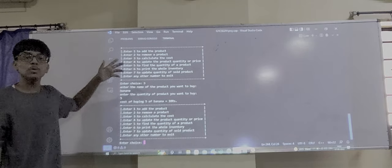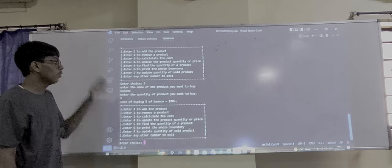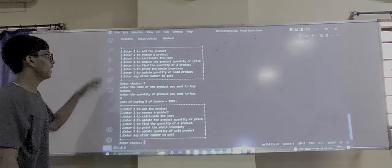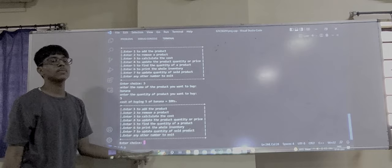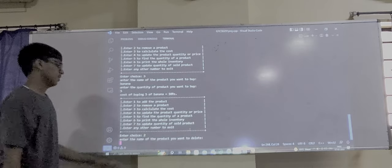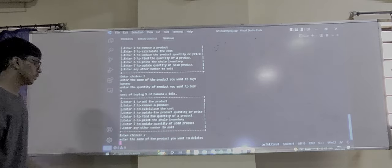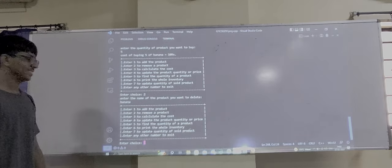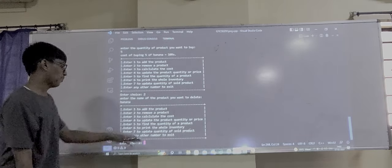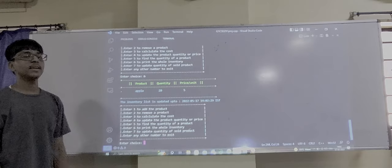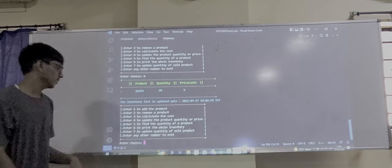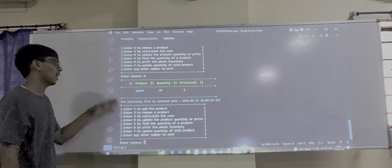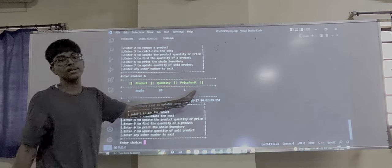If we want to remove a product from the inventory, enter 2. Enter the name of the product to remove — banana. Now print the whole inventory by entering 6. The inventory is shown and banana has been removed, showing remaining quantity and price per unit.